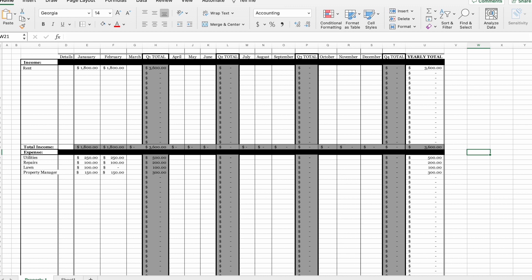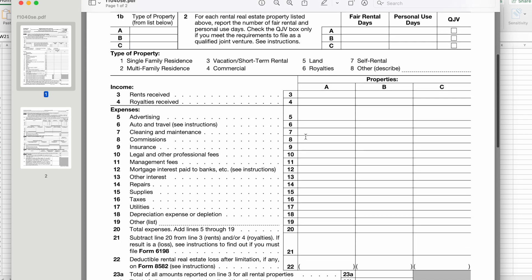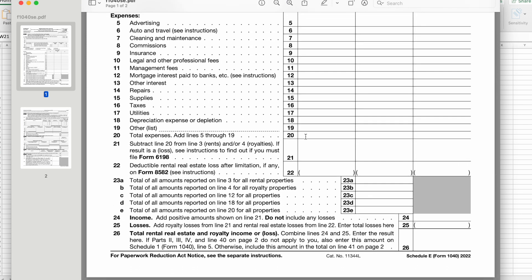When setting up your spreadsheet, I highly recommend referencing the Schedule E. Let's open that up now. The Schedule E gives you a list of expenses you can write off for your rental property. This is not an exhaustive list, but it will be helpful for setting up your spreadsheet and making things easier for your tax professional.